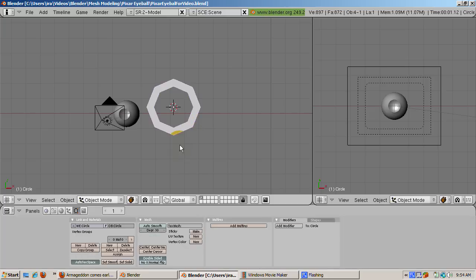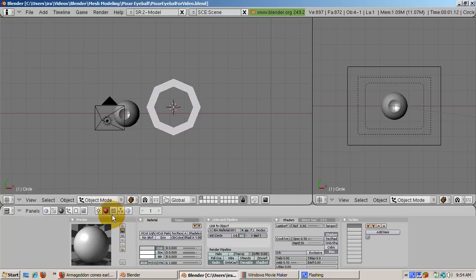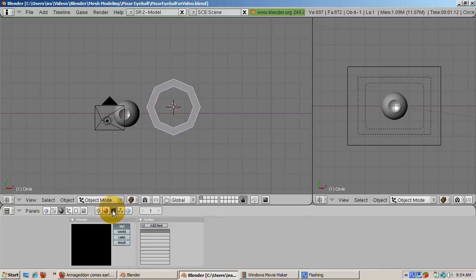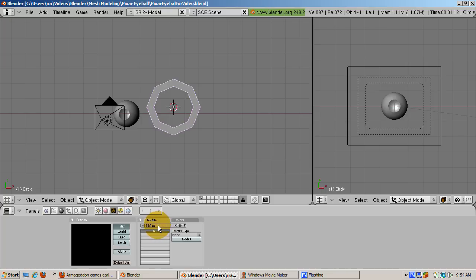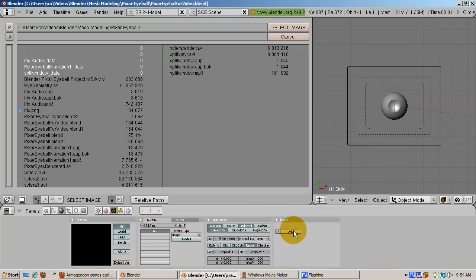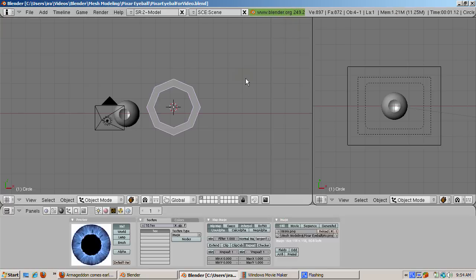Tab into object mode. Now add the texture to the iris. Select the shader button, F5, and click add new to add a new material. Click the shadeless button because we are using the image texture without the lights affecting it. We are going to add an image texture for the iris. Press F6 to get to the texture window. Click add new. The texture type is image. Then click load image and select iris.png, the iris texture on the Blender Noob2Pro tutorial site.